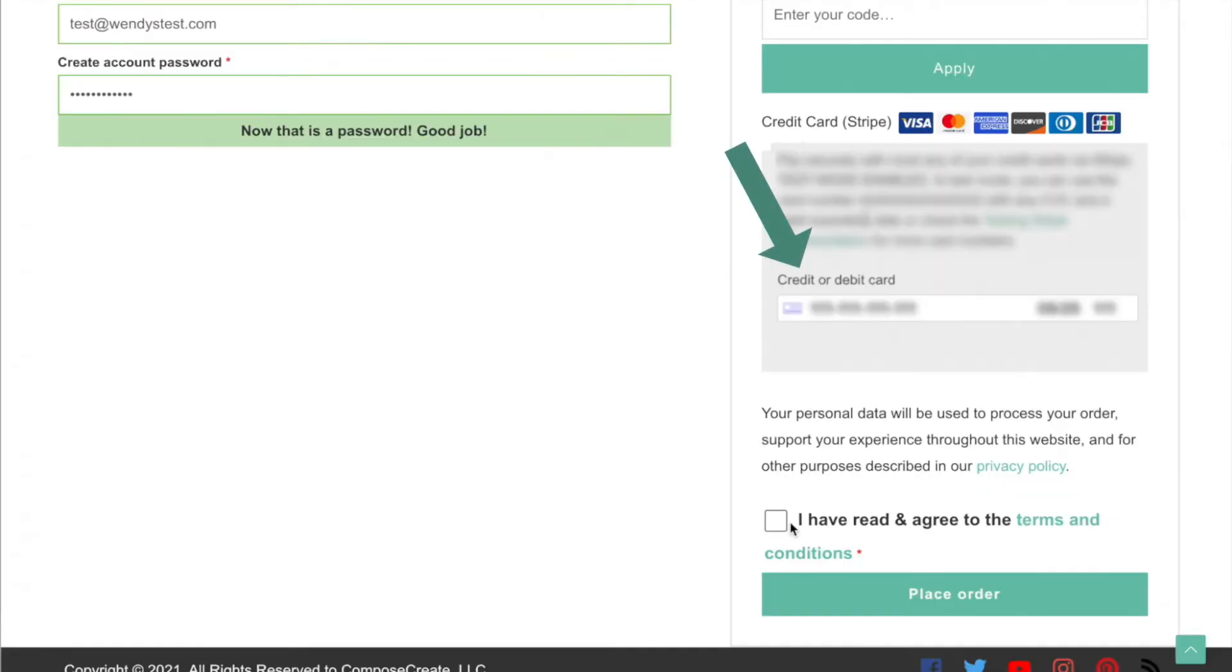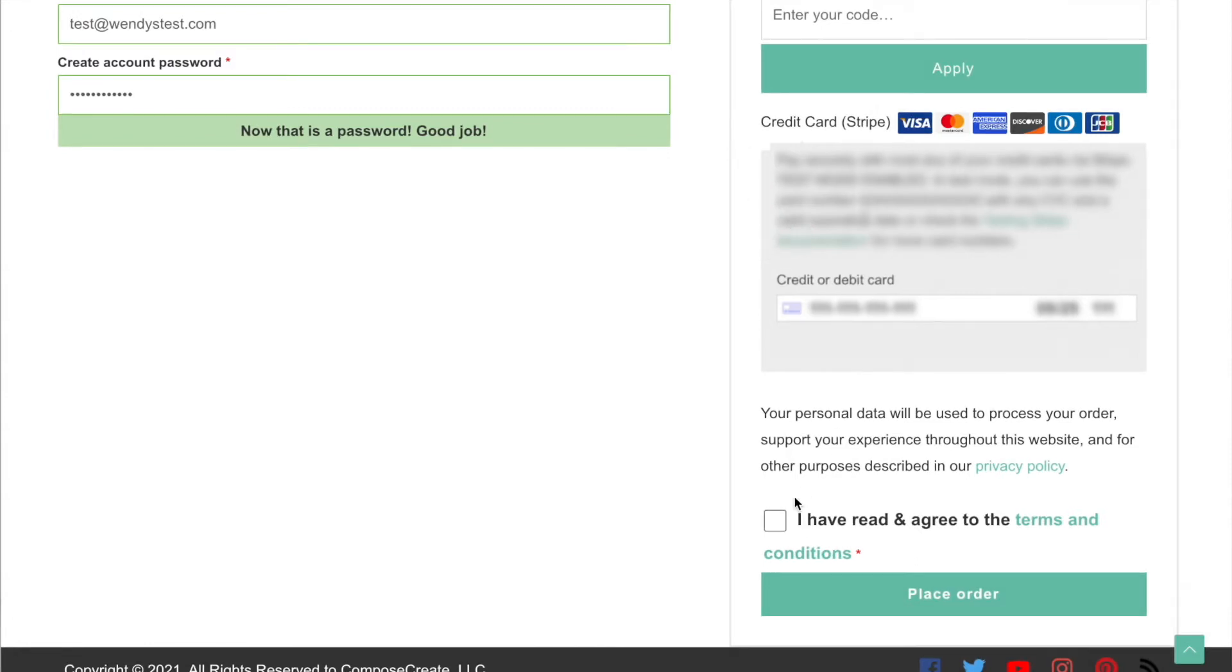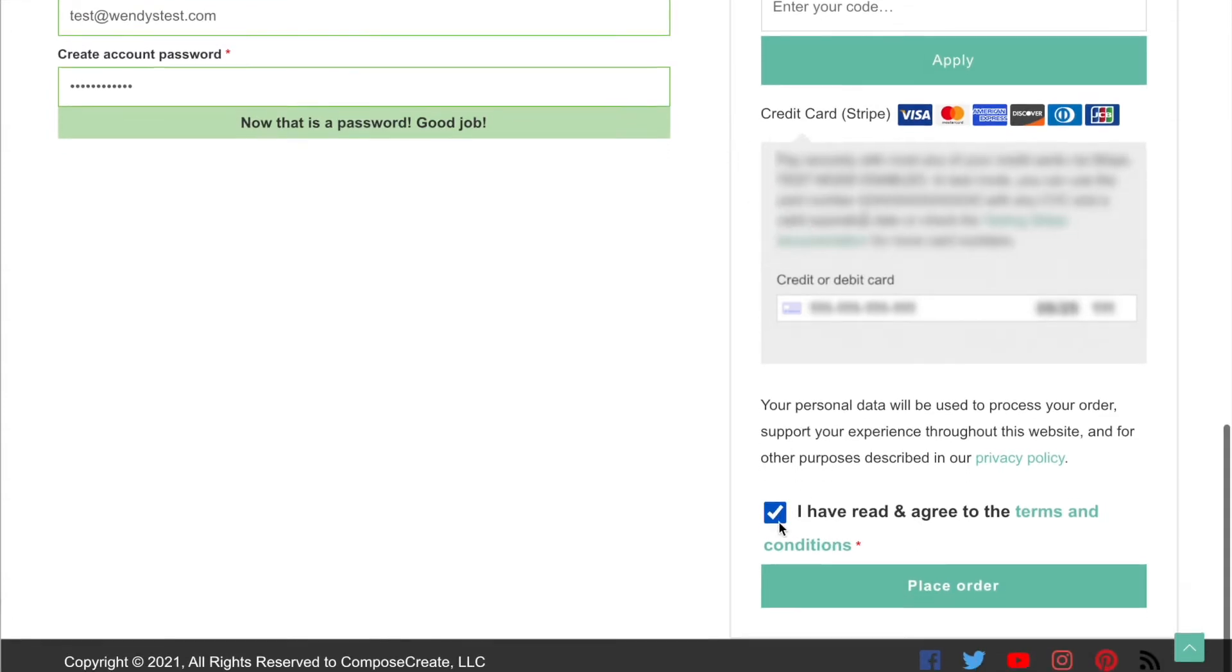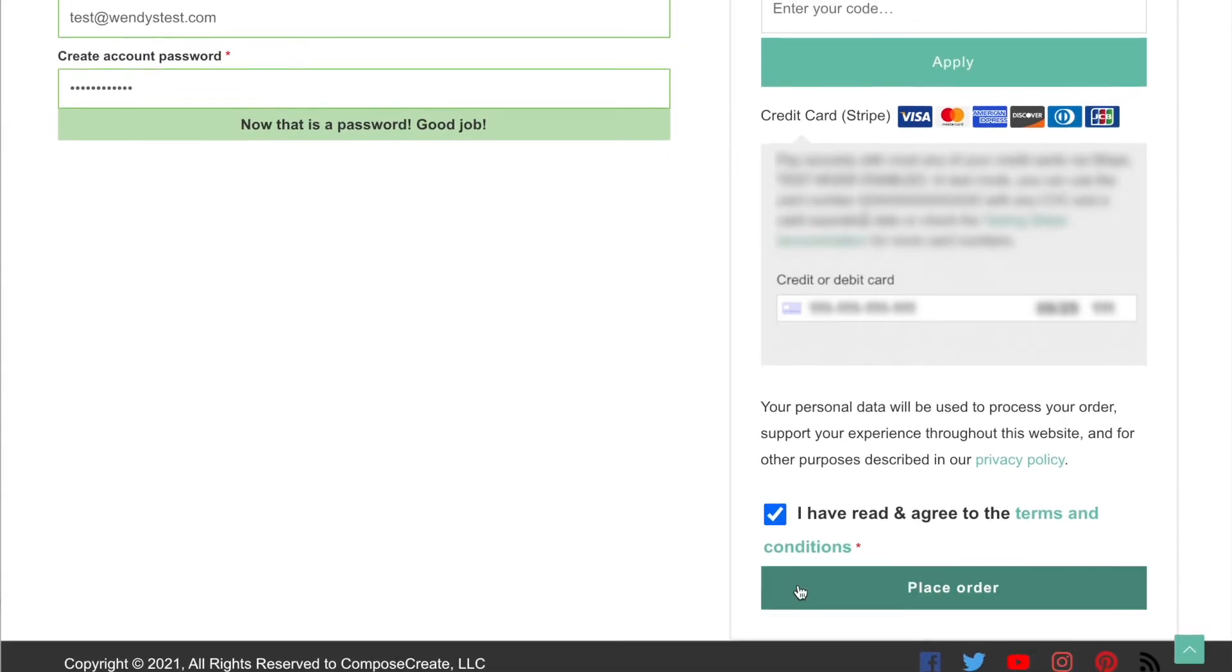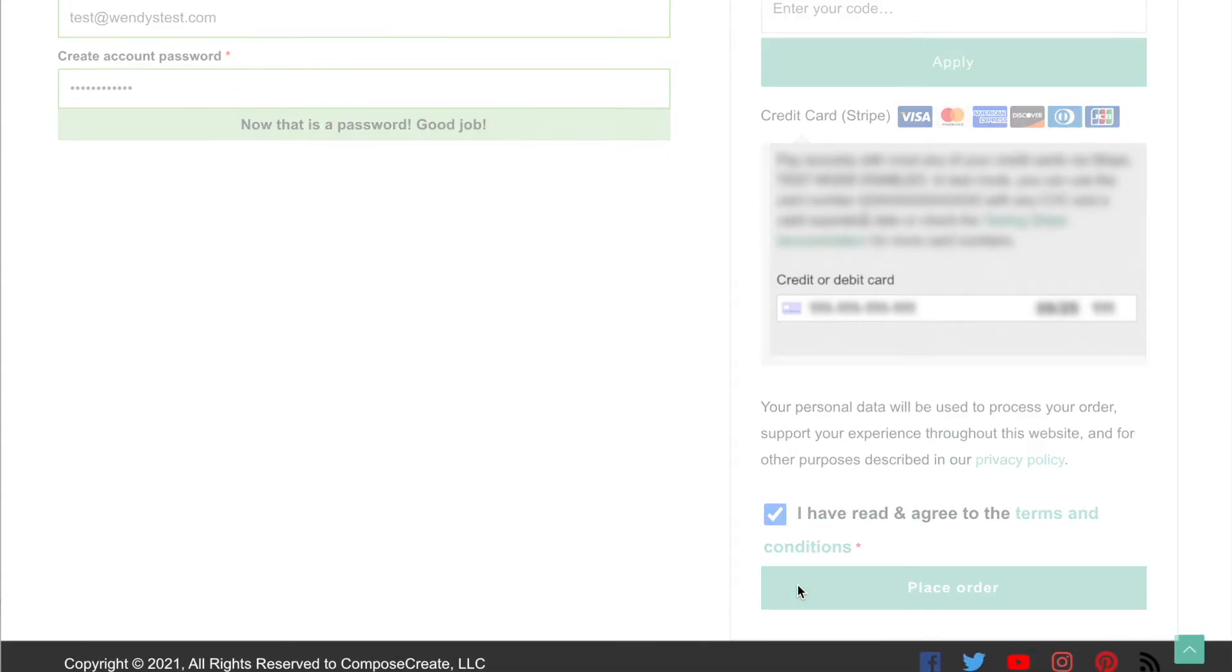Then you're going to fill in your credit card information. Of course, you're going to check mark the box for terms and conditions, and you will place your order.